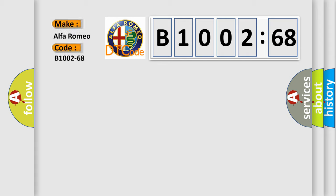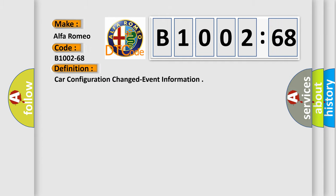So, what does the diagnostic trouble code B1002-68 interpret specifically for Alfa Romeo car manufacturers? The basic definition is Car configuration changed event information.